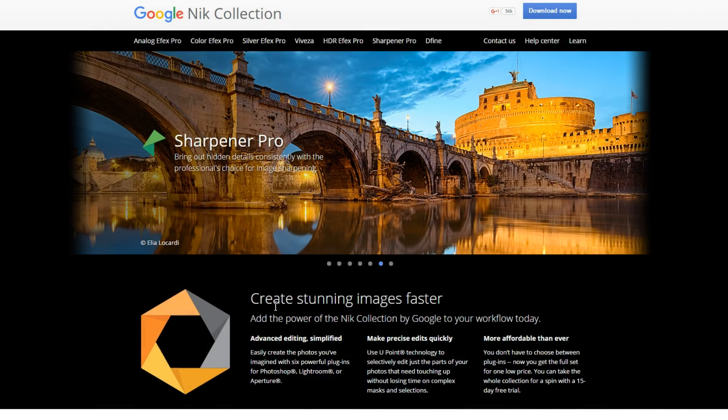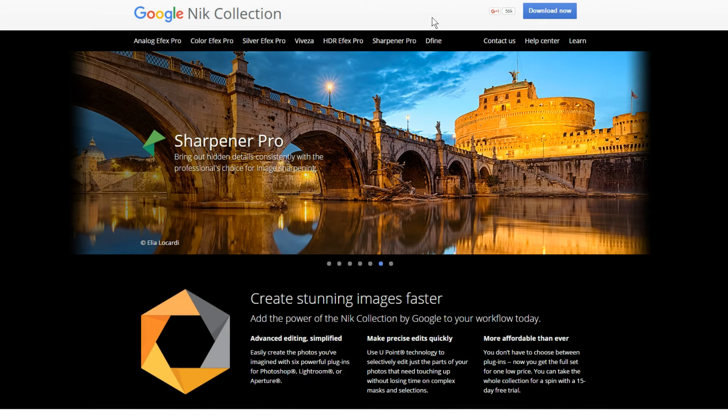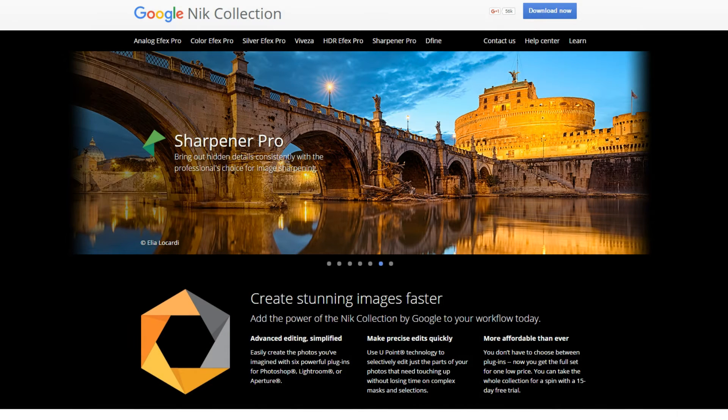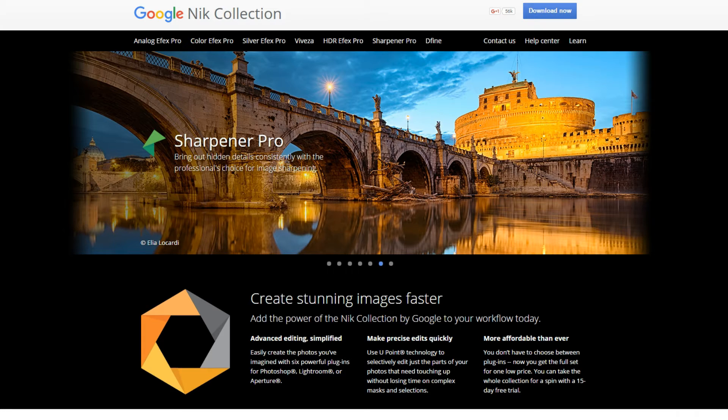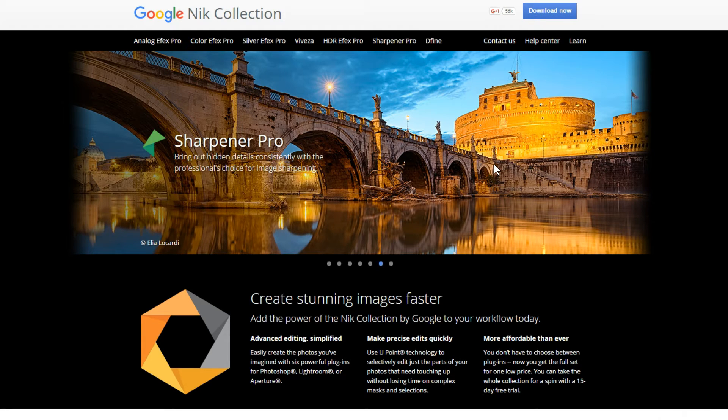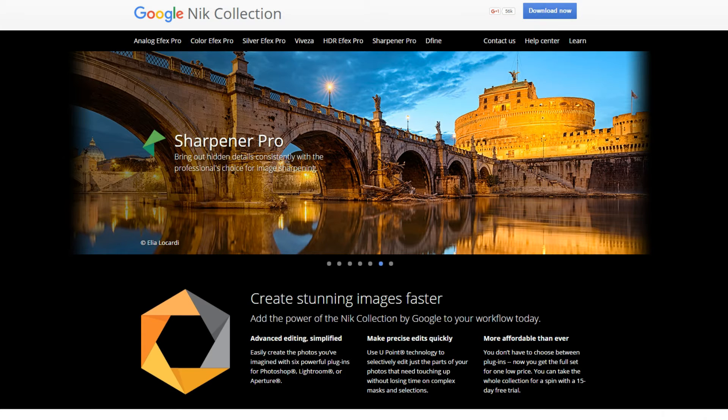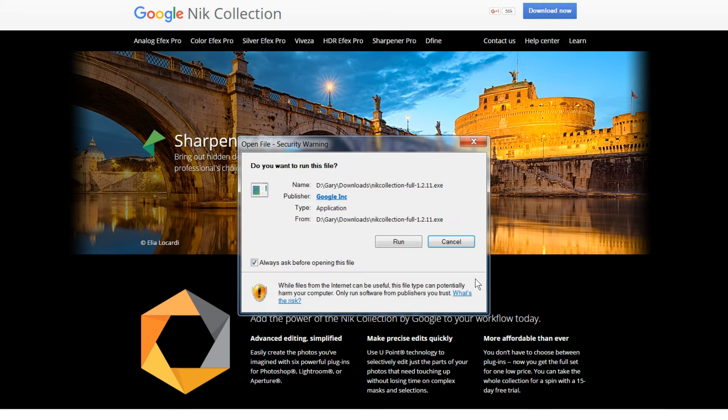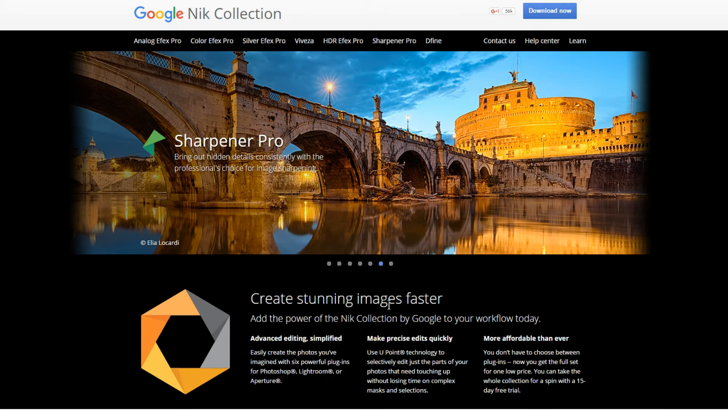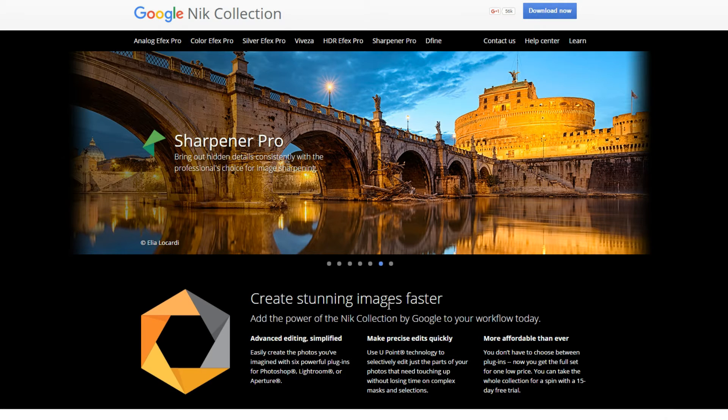Alright, so I'm going to come to google.com forward slash nikcollection and that brings up this page. They don't even ask for an email address or anything like that. You just click download now and it'll download it right away. So I'm just going to open it and go through the install. I'm doing it on a PC, so if you have a Mac, things may look a little bit different, but there is a Mac download version.